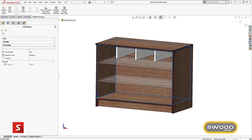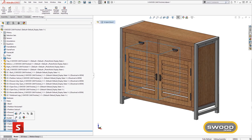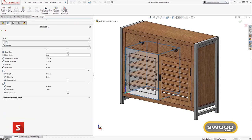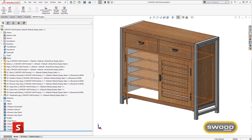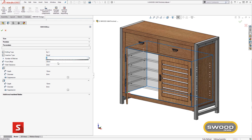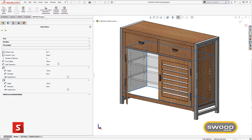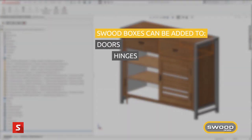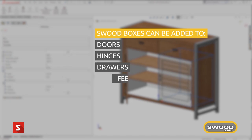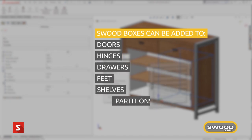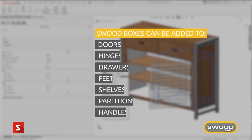However, SWUD boxes are reusable rule-based templates that can be used across multiple projects. They can be added to the interior or exterior of a frame. These can include doors, hinges, drawers, feet, shelves, partitions, handles and much more.